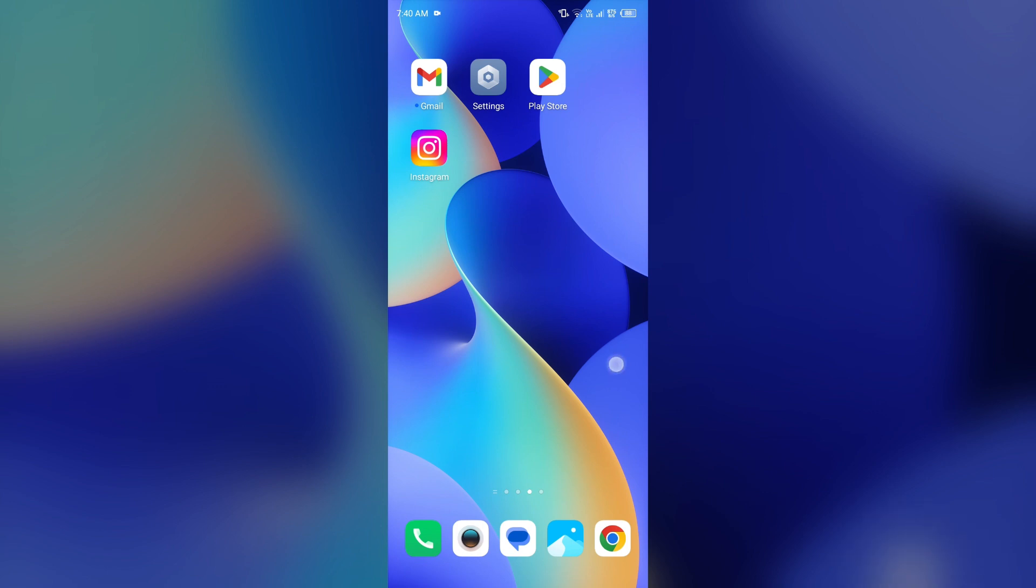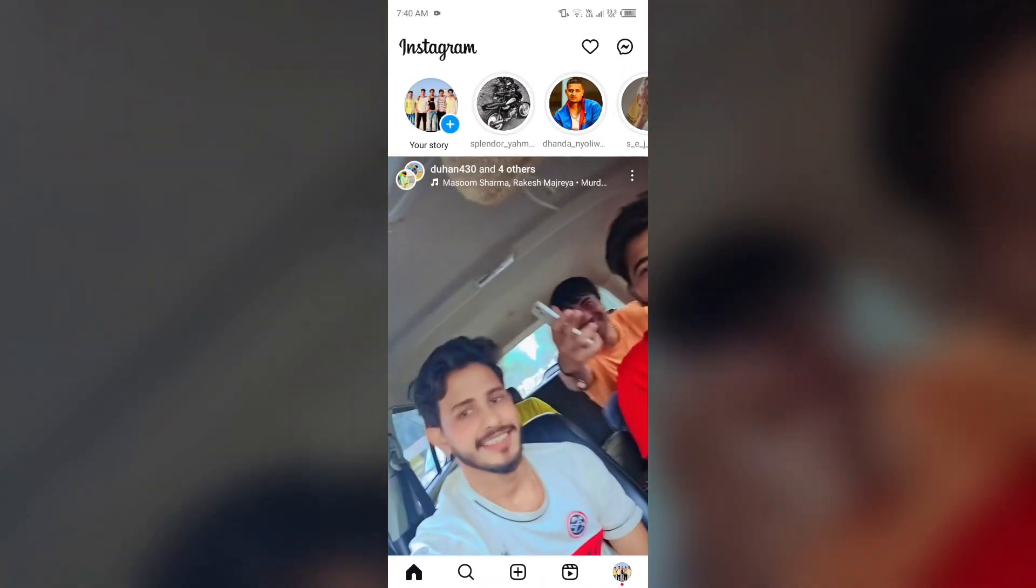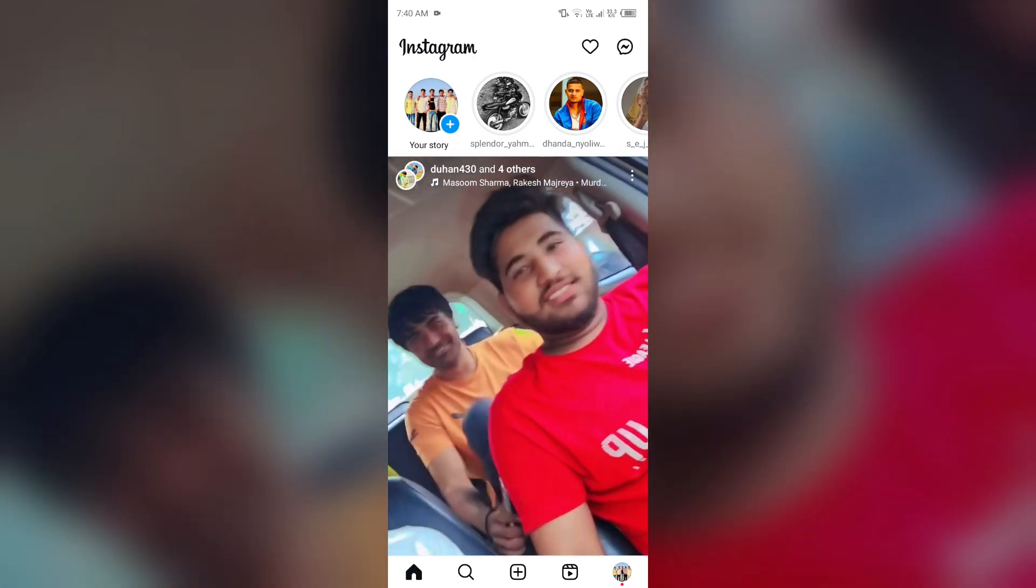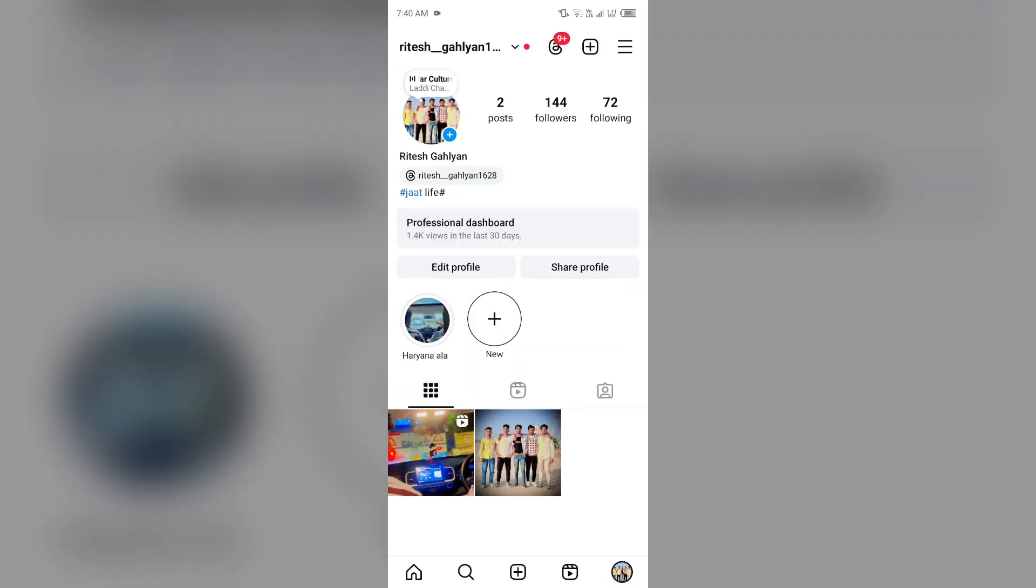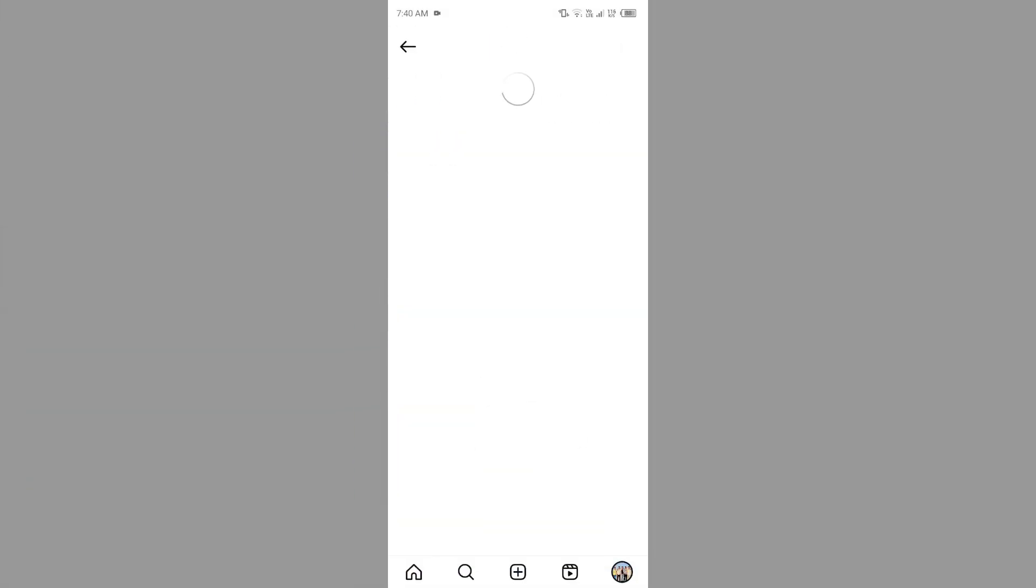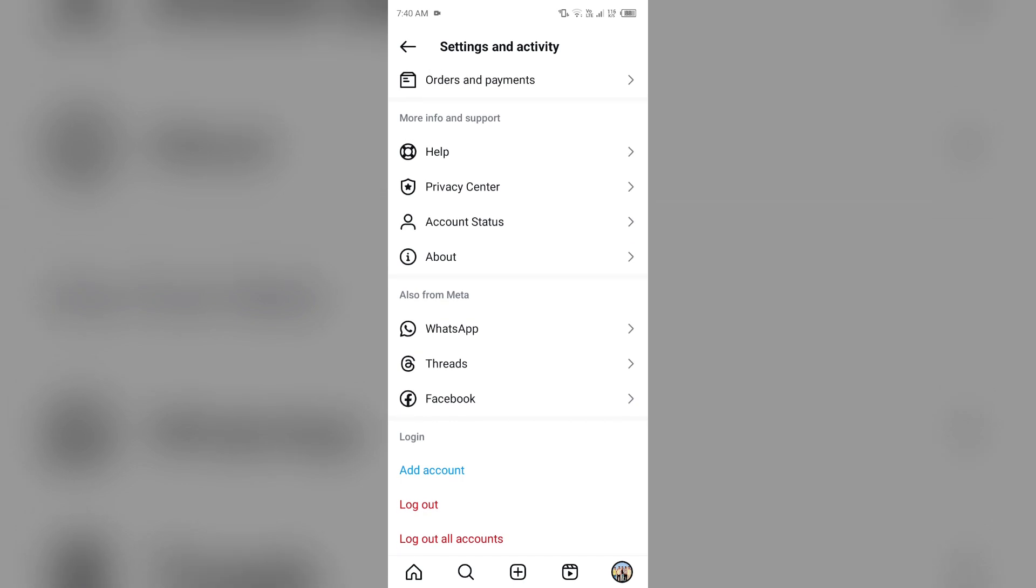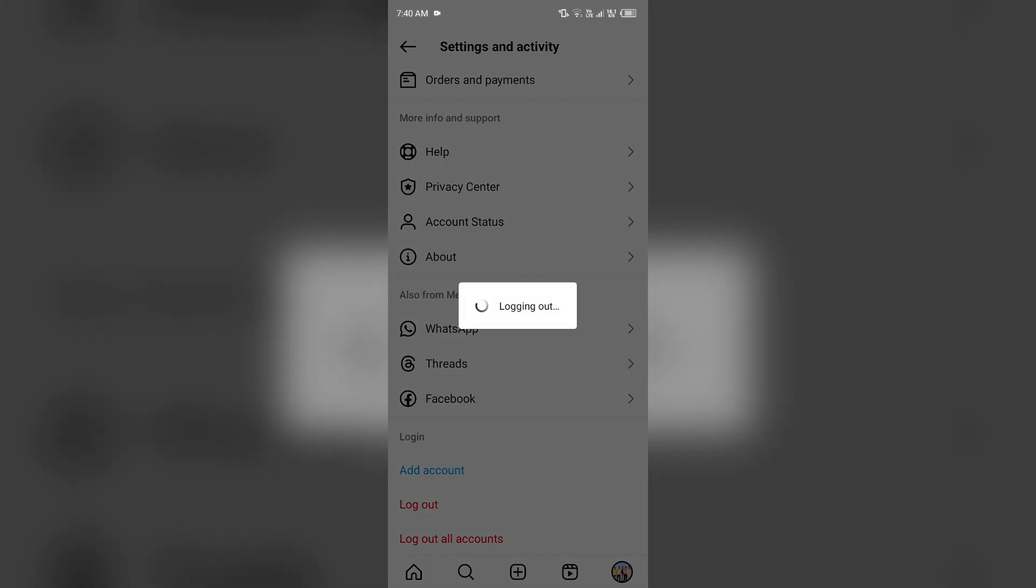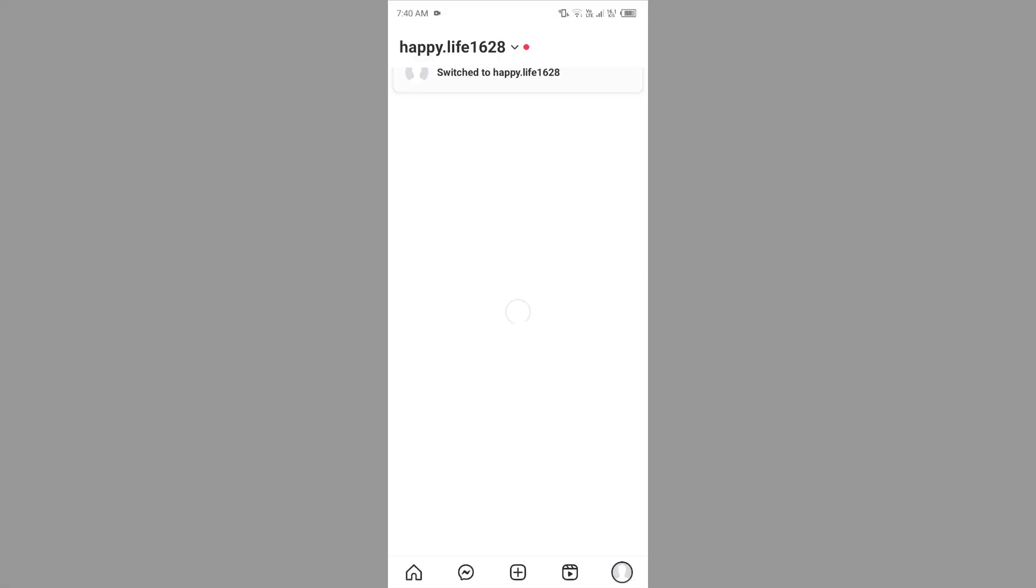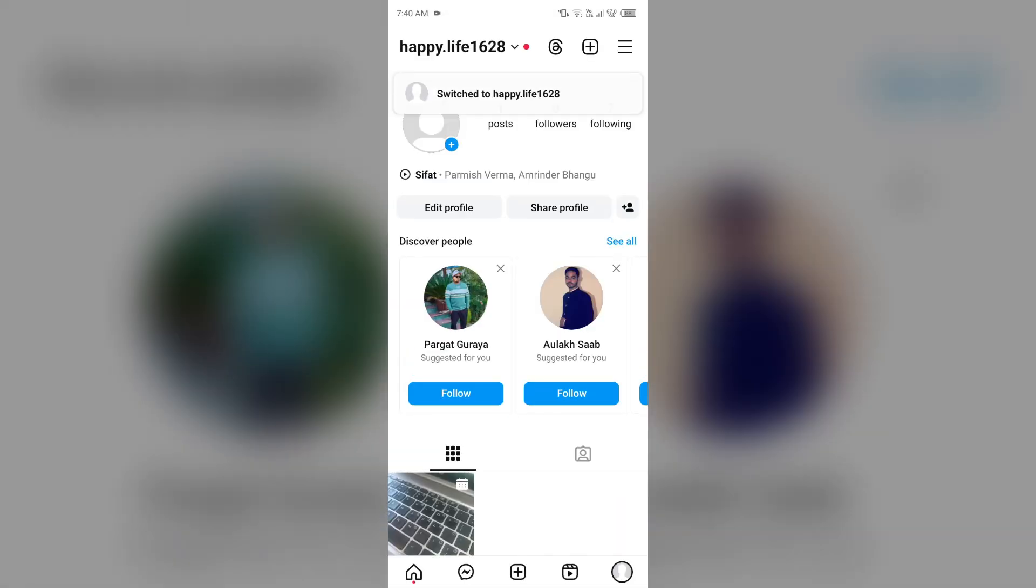Next solution to fix this problem is log out and log back in into your account. For that, just simply open the Instagram app, then go to your profile photo by tapping on your profile picture from the bottom right corner. Then you have to click on three horizontal lines from the top right corner, then scroll down to last. After that, click on Logout, confirm by clicking on Logout, and then it will log in into your another account if you have another account logged into your device. Then you have to log in again.